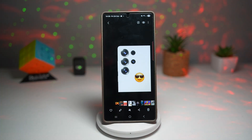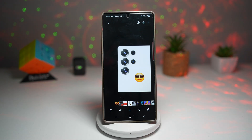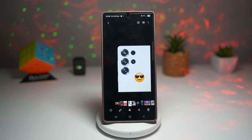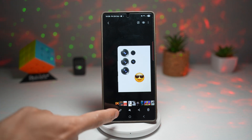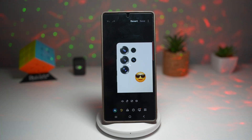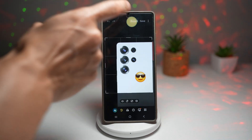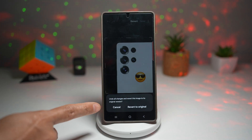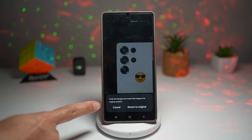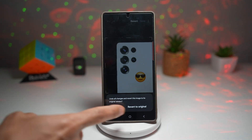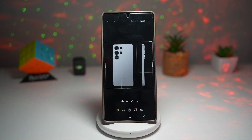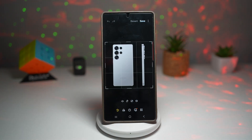Now let's say I look at it and I'm thinking I don't like this. Samsung has a feature where you can revert back to the original image. To do this, press on the pencil icon, then tap on revert. It'll ask you to undo all changes and revert the image to its original version — tap yes, revert to original. And as you can see, it basically reverts back to how it was before you edited it.